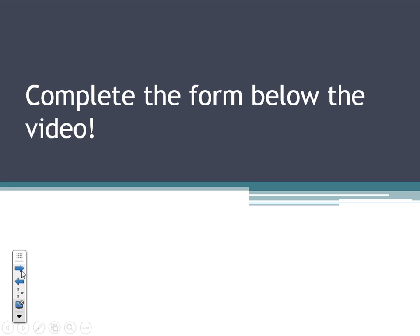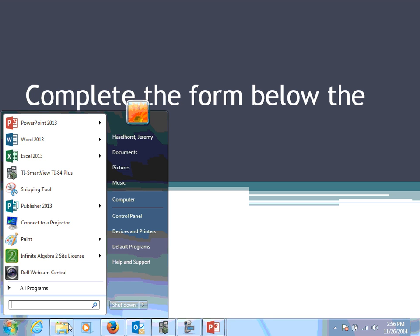That's the end of our Chapter 8, Section 1B video. I hope you're having a great day. Complete the form below, leave me any notes and questions, and I look forward to getting back in the classroom with you soon. Everybody have a great day.